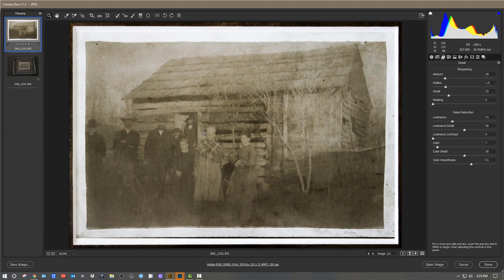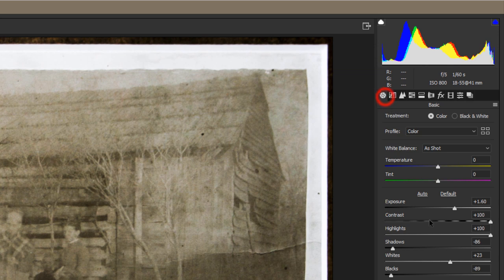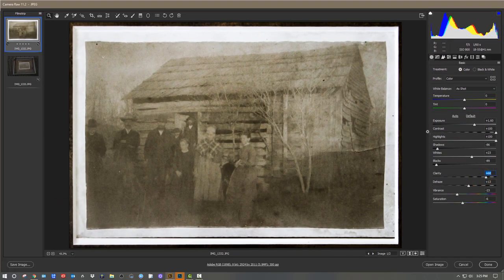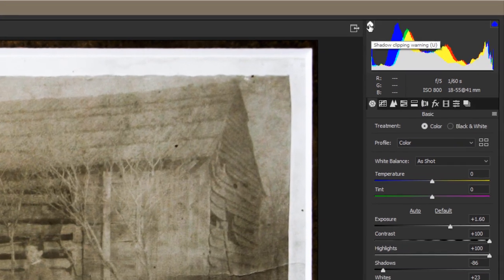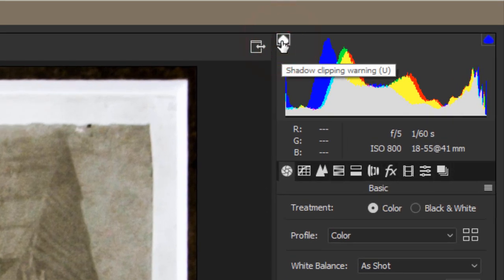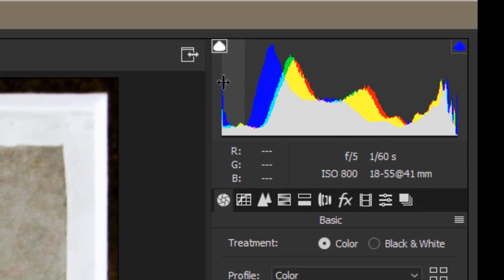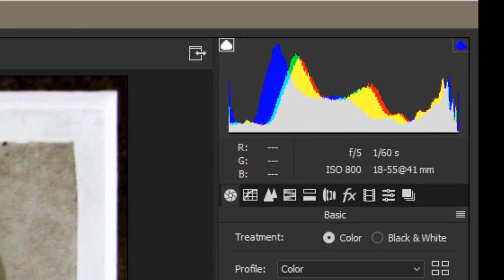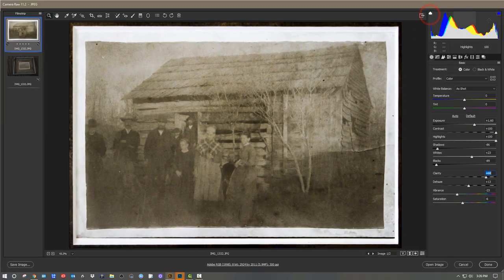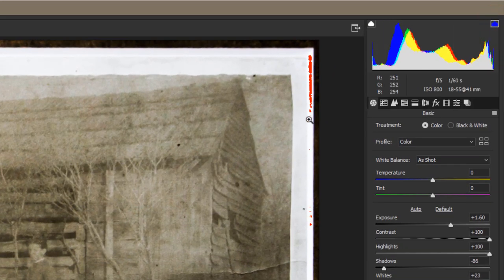Going back to the Basics tab, I can add some more clarity. The other thing I want to show you: we can toggle the clipping indicators on. The blue at the bottom shows me where the blacks are crawling up the wall — where it's too black. You can turn the whites indicator on and see in red where the whites are peaking. Since it's off the edge of the image I don't care, so I'll turn that off.